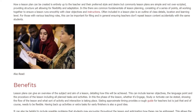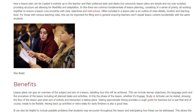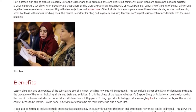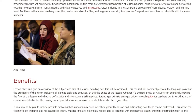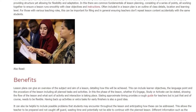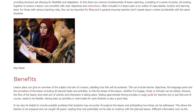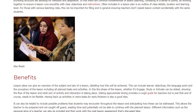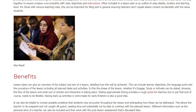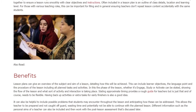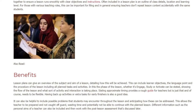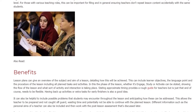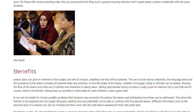Often included in a lesson plan is an outline of class details, location, and learning level. For those with various teaching roles, this can be important for filing and in general ensuring teachers don't repeat lesson content accidentally with the same students.